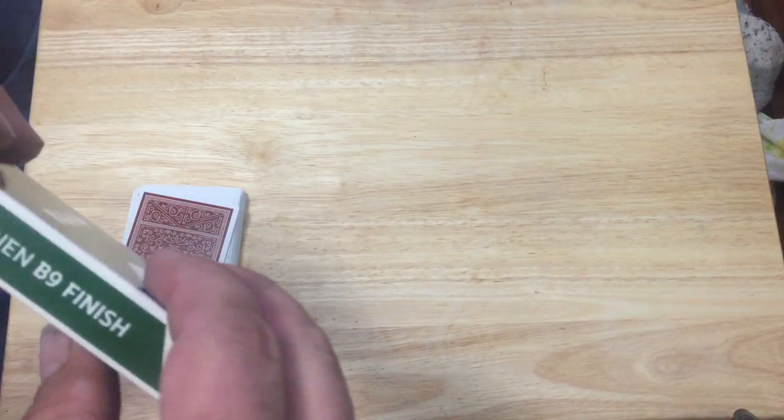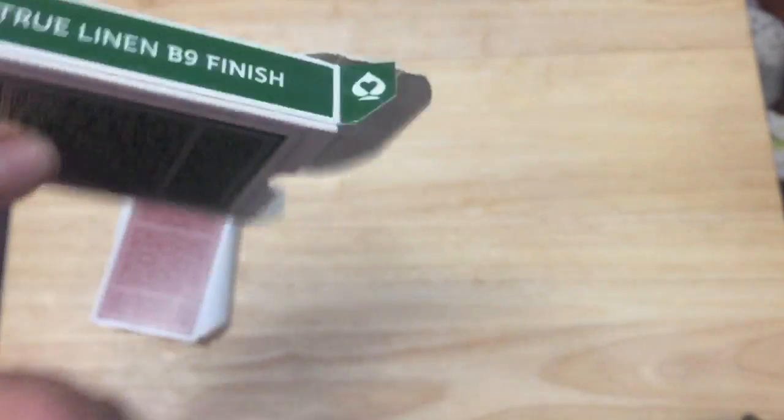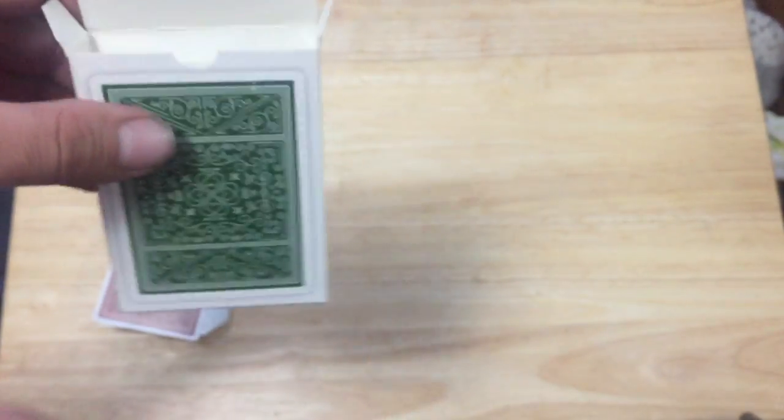I guess they made the deck as kind of like a promotional item. I know they gave it away to creators and magicians and they advertise the finish on there, just kind of like check it out and you know, order some decks. Promotional thing.